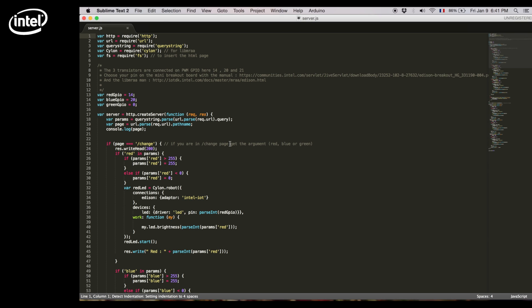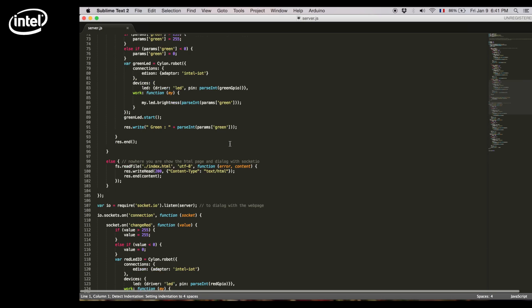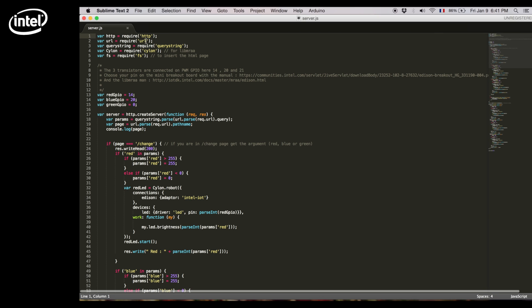At the beginning we'll call the libraries we need, HTTP because it's a web based server and Cylon because it is a Cylon object that will interact with the GPIOs.